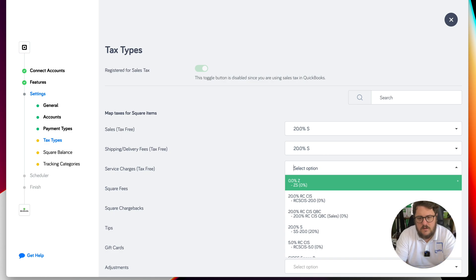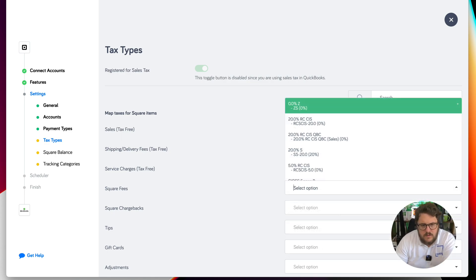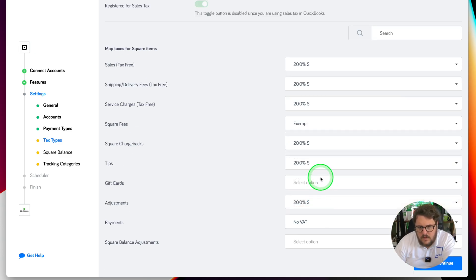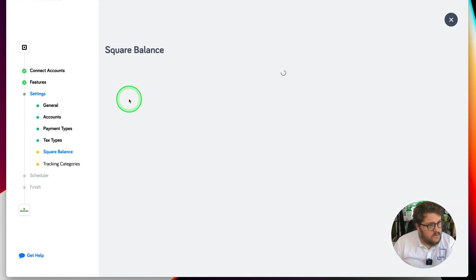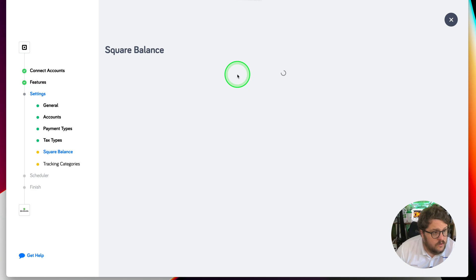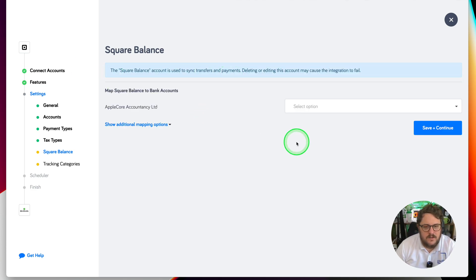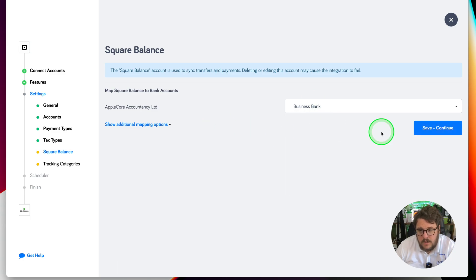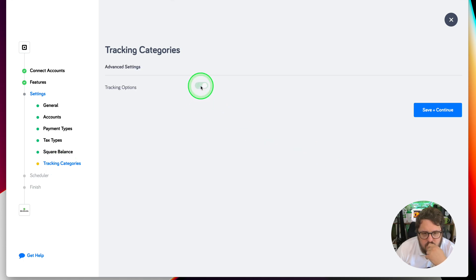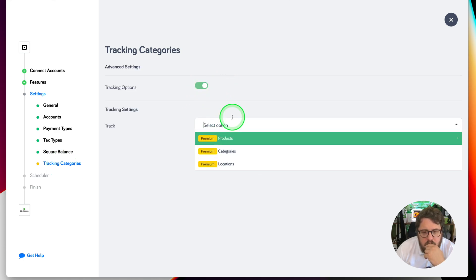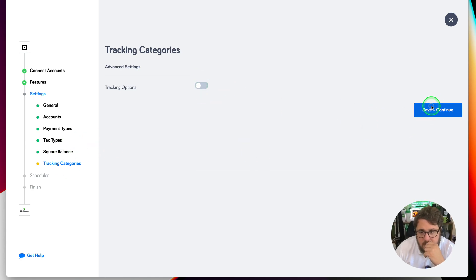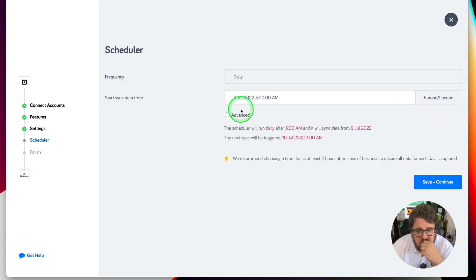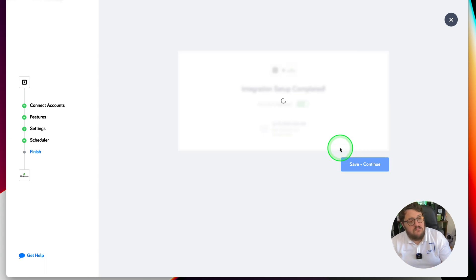I'm going to put everything to 20% for now just to make it easier. For Square fees, let's put that to exempt and see what happens. Payments — let's map those across. There are lots of customisation options here. Map Square bank to bank account — so let's say that goes to my business bank. There's also a tracking categories option, though that's a premium feature. Save and continue — scheduler set to 3am, then active integration, save and continue. So far so good.